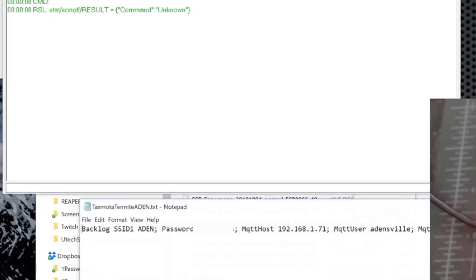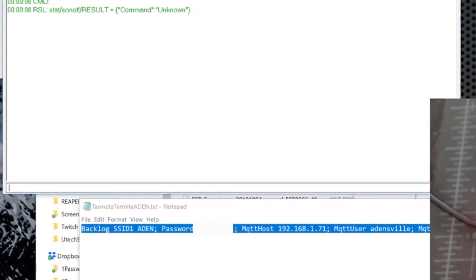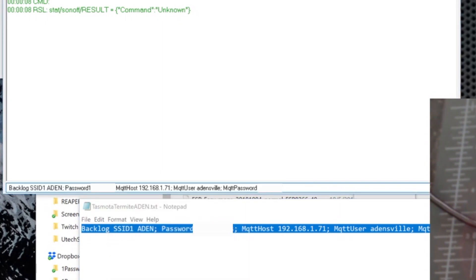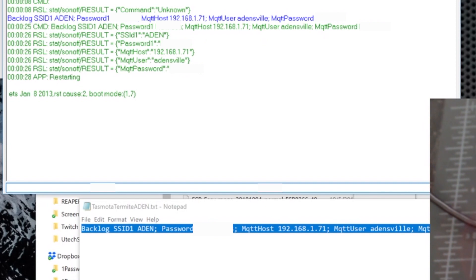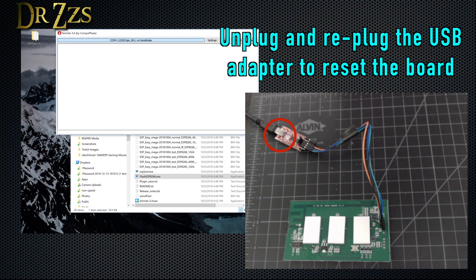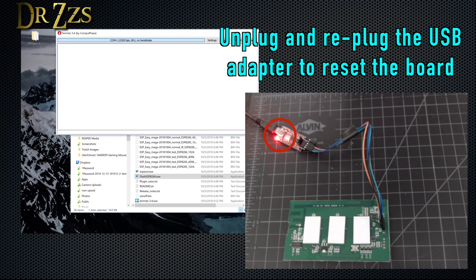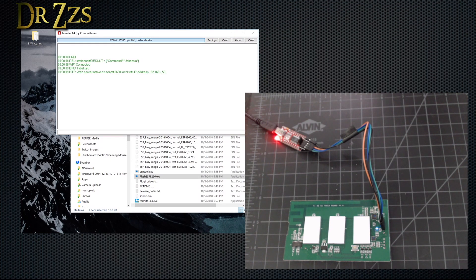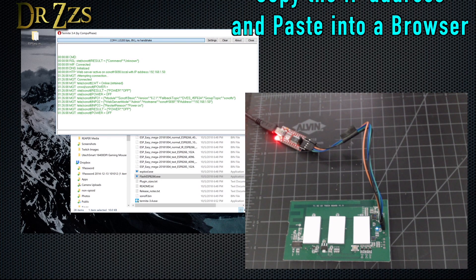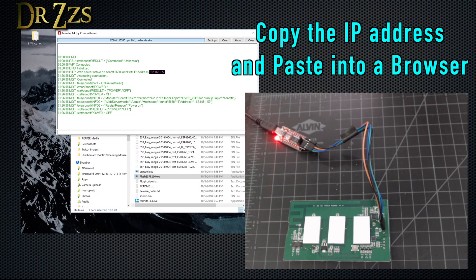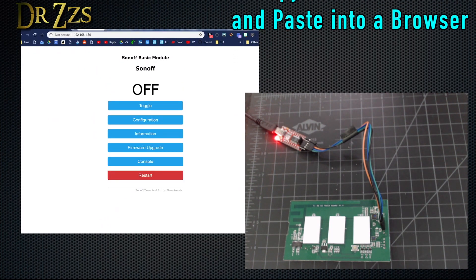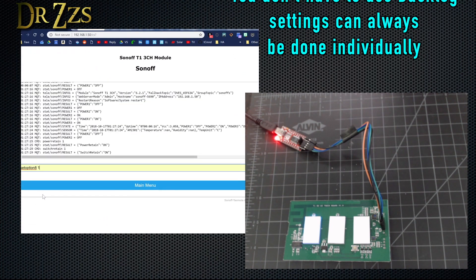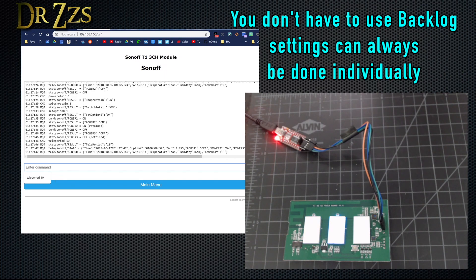Once your tri-switch is flashed, you can use the backlog command to load all the settings that you need into Tasmota. If you used the USB to serial method and you still have your adapter connected to your computer, you can use termite to load the backlog command. Or once the tri-switch is flashed and connected to your network, you can open up the console and copy and paste the backlog command in there. Either way works.